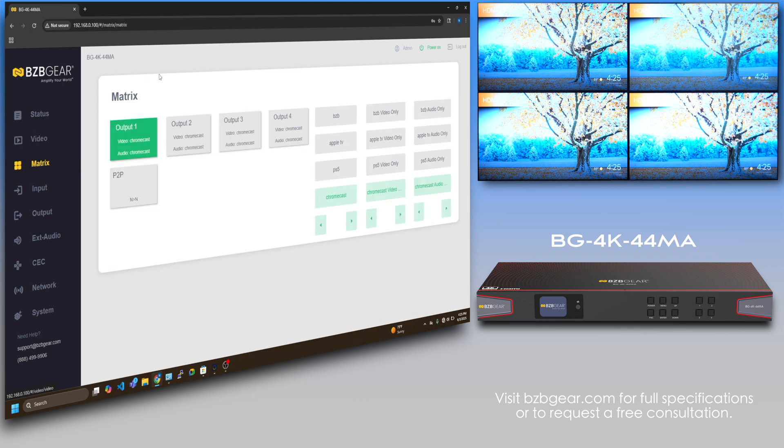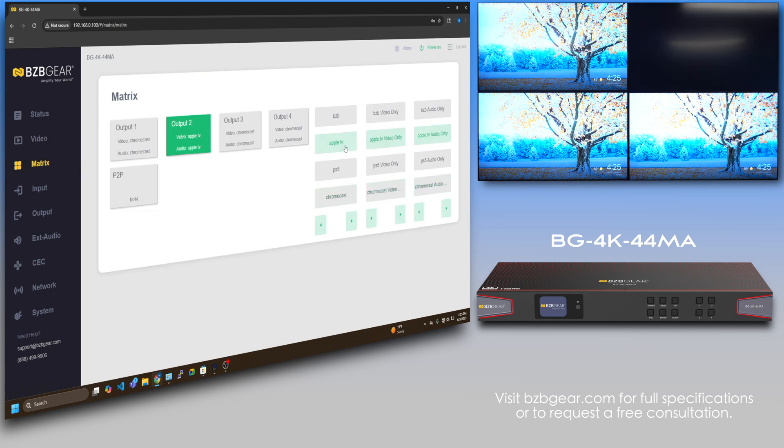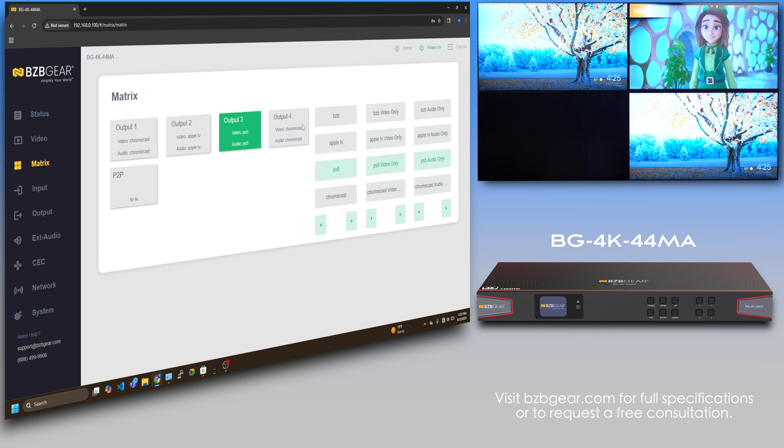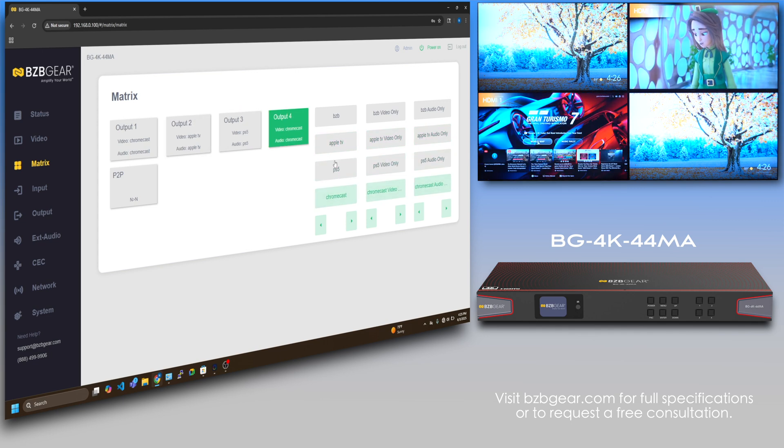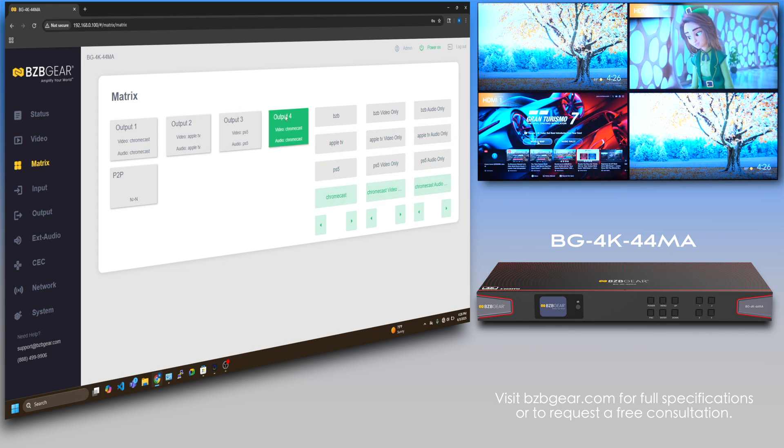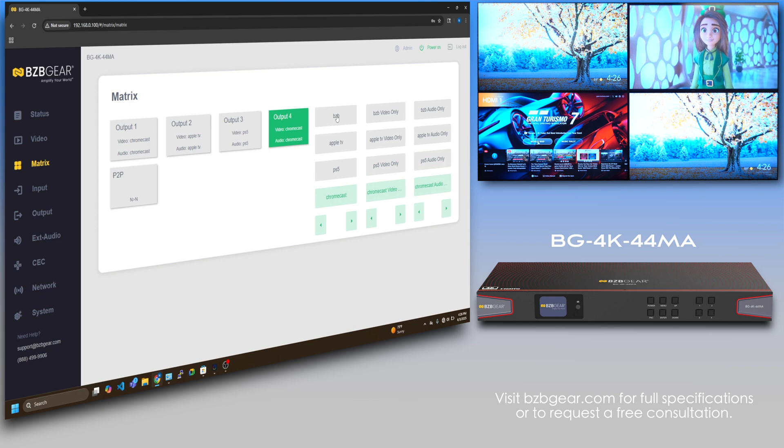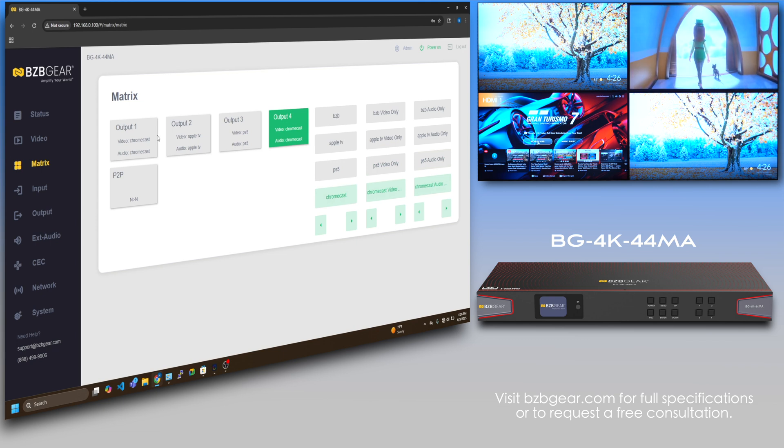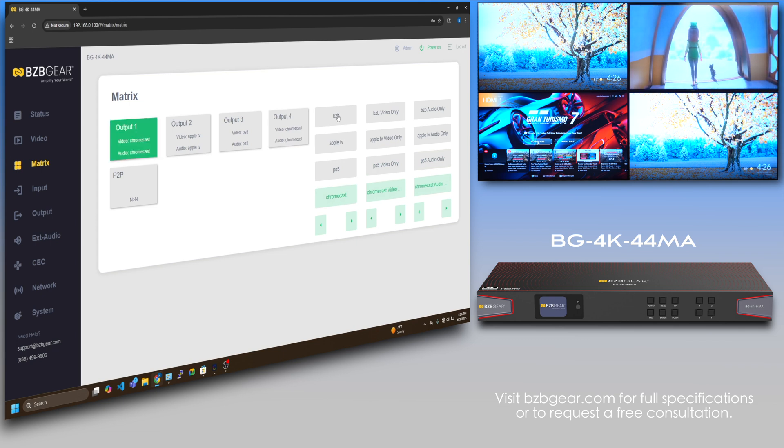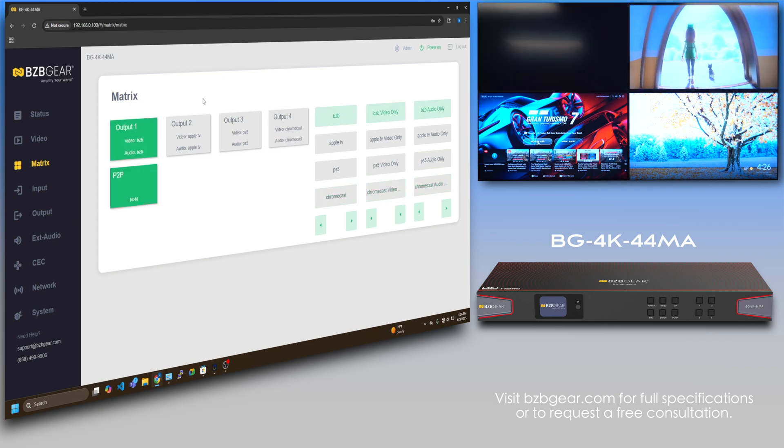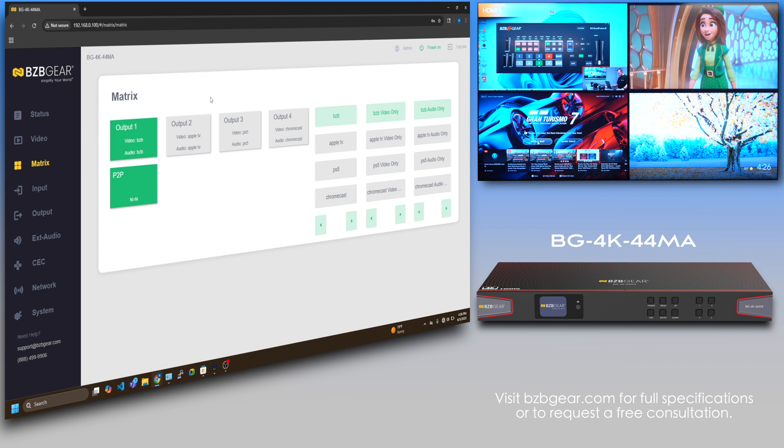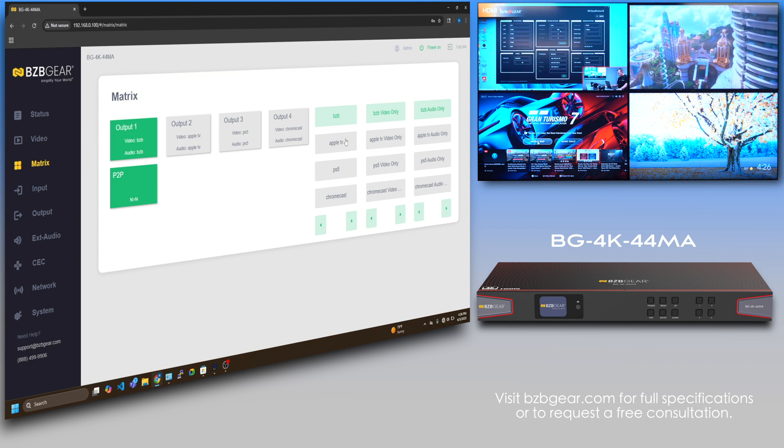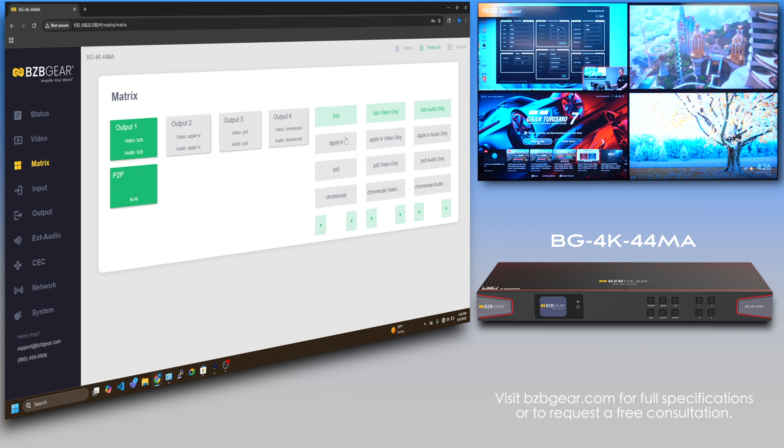On this page, if I want to switch it up, for output two I could do Apple TV. Just click on that. Output three, I want the PS5. Output four, I'll make output one BZB. Just click on the output first and there you go.